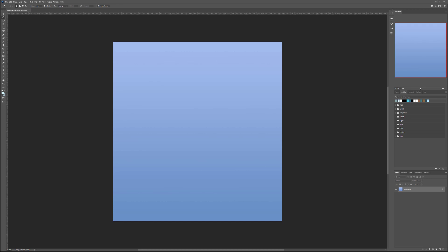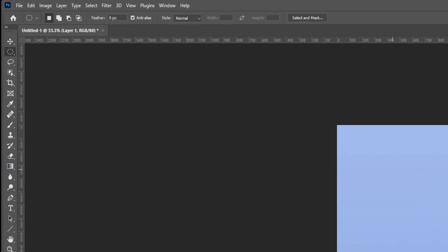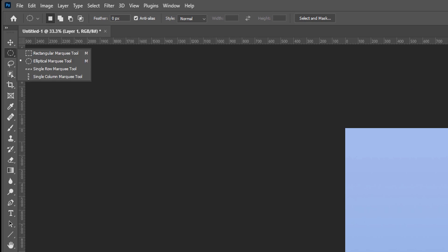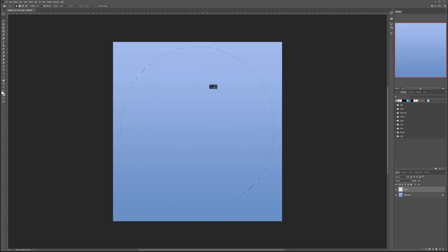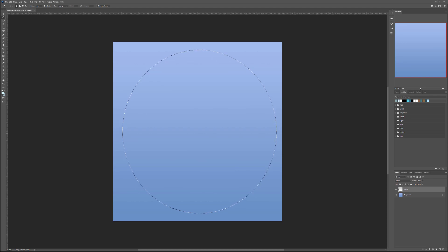Now let's create our first bubble. We're going to create a new layer, select your elliptical marquee tool, hold down the Shift key, go to a corner, click and drag — holding Shift gives us a correct round circle. You don't need to go all the way to the edge; just place it in the middle, not too close but close enough to the edges. This shape will be for our bubble.